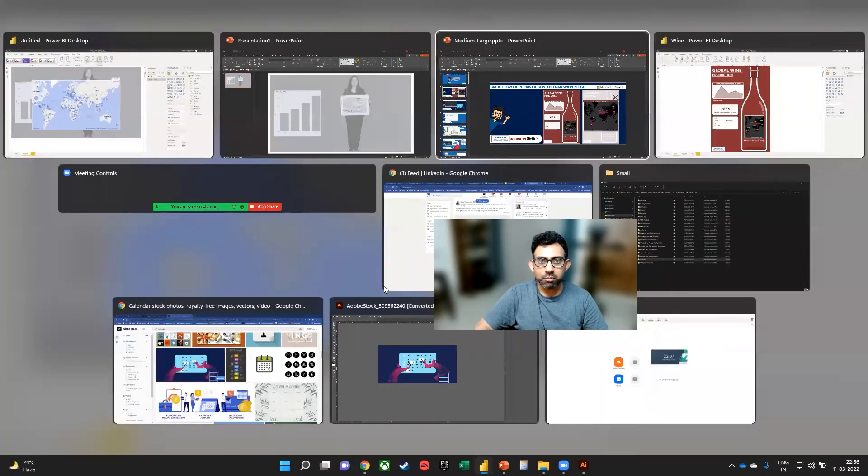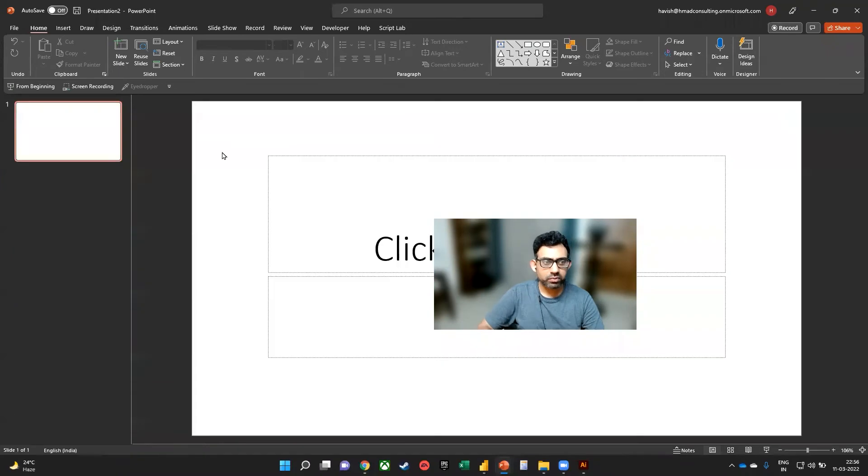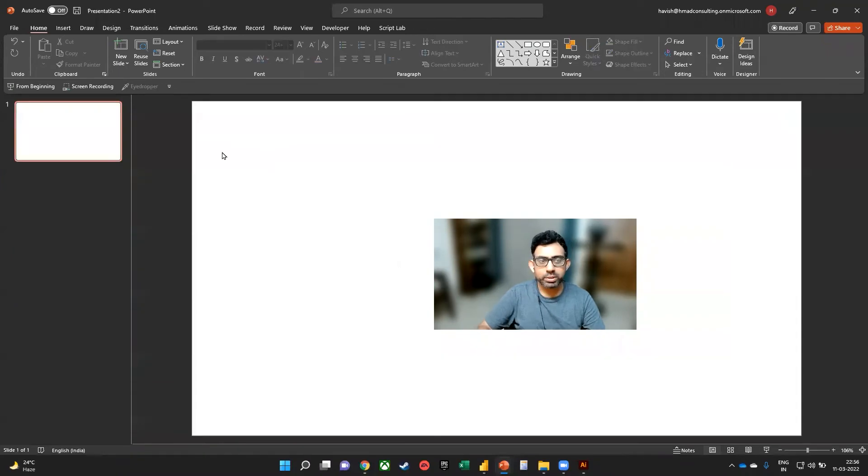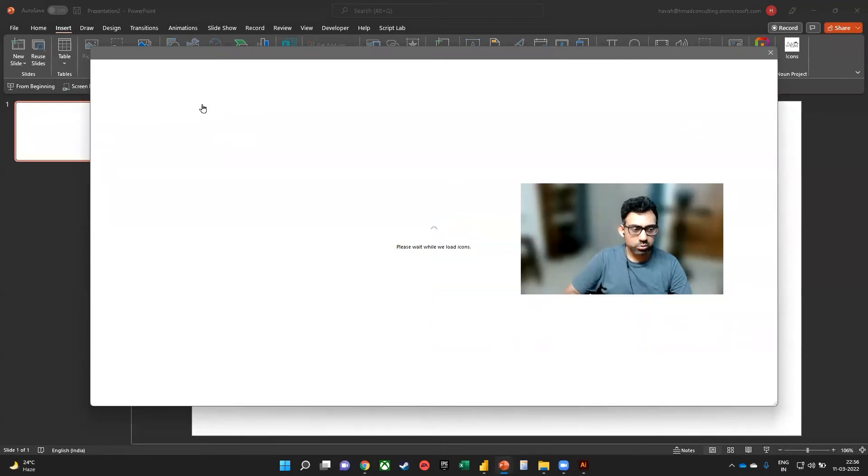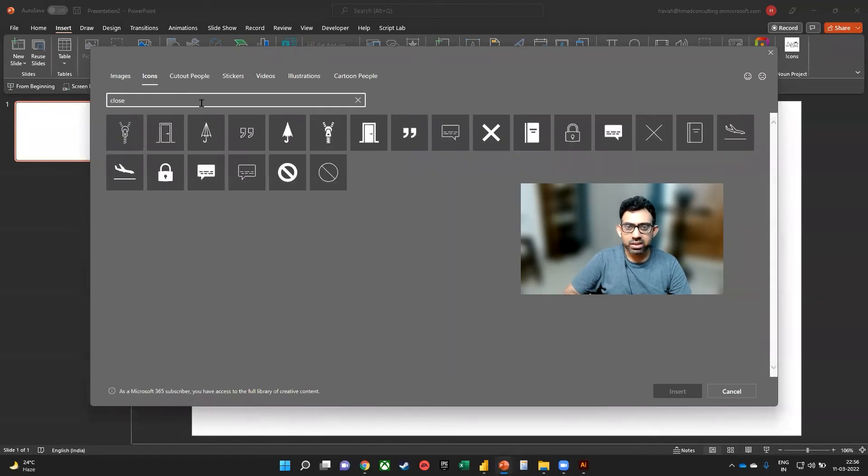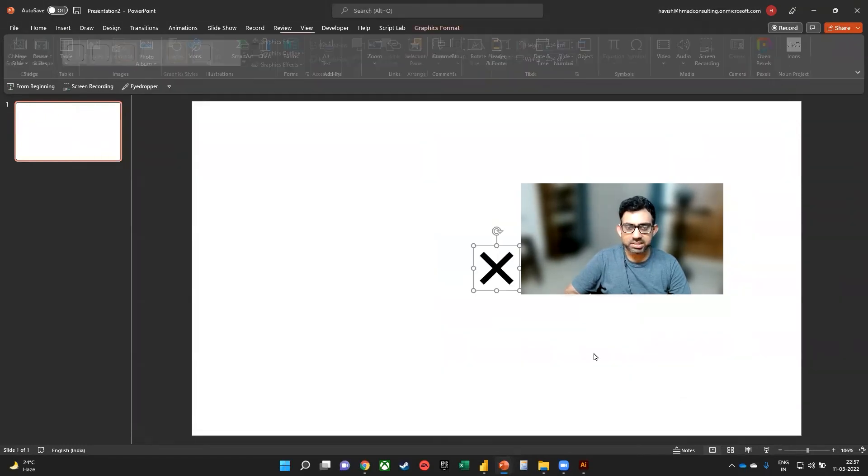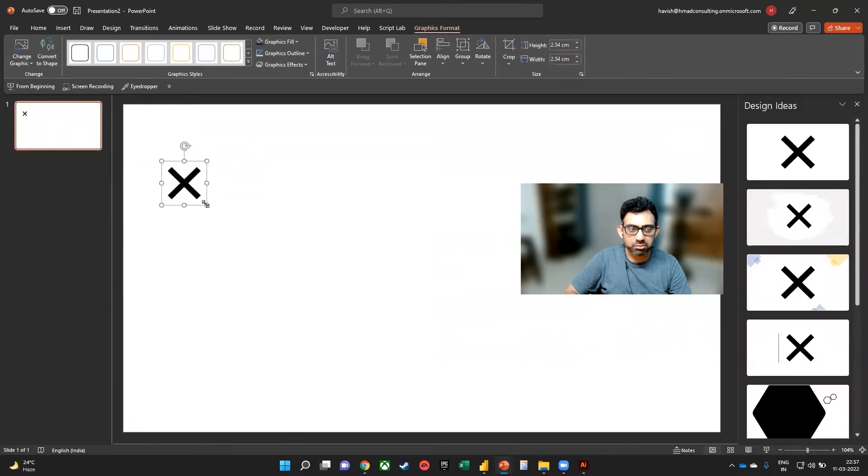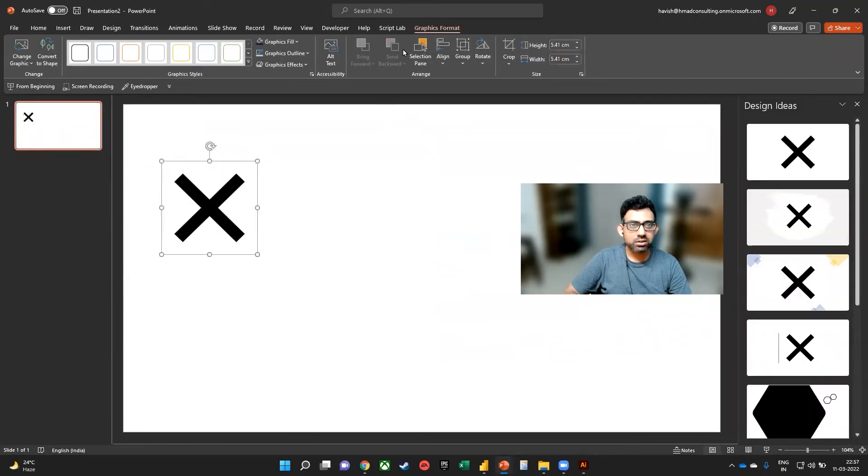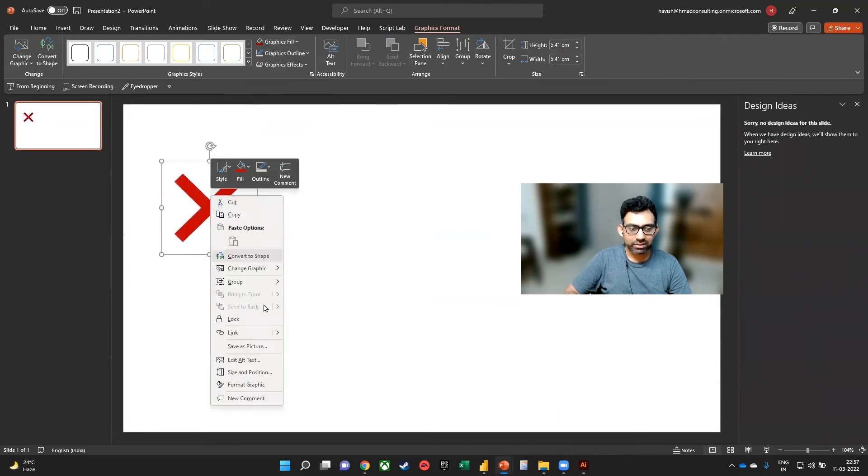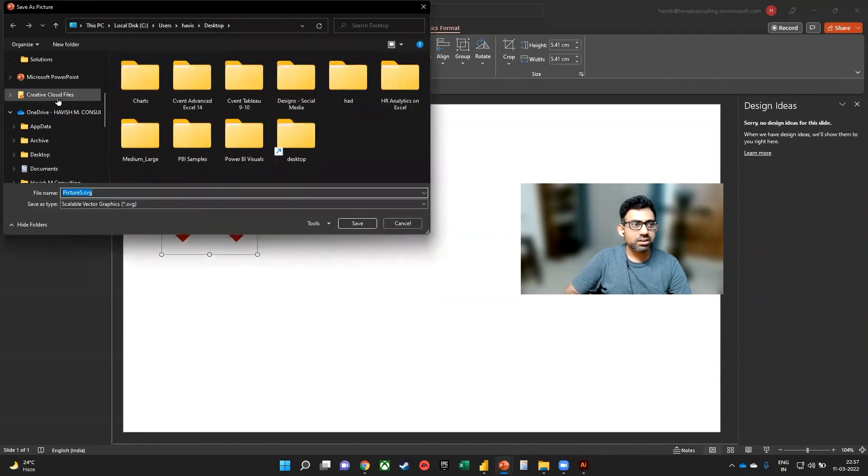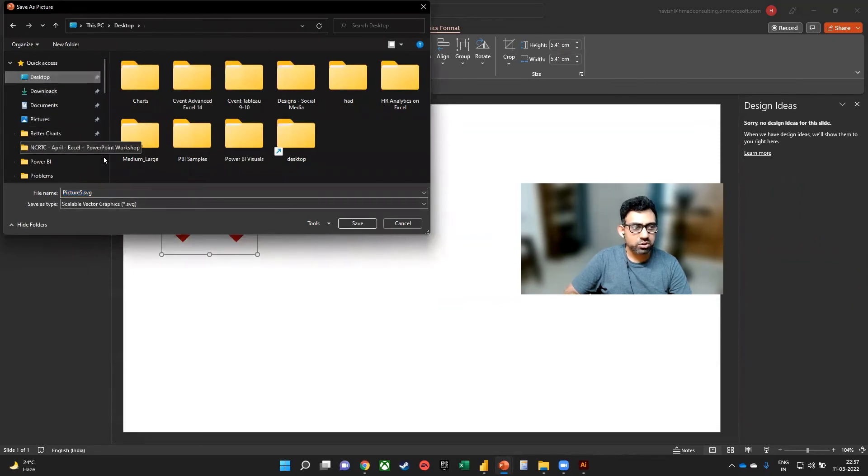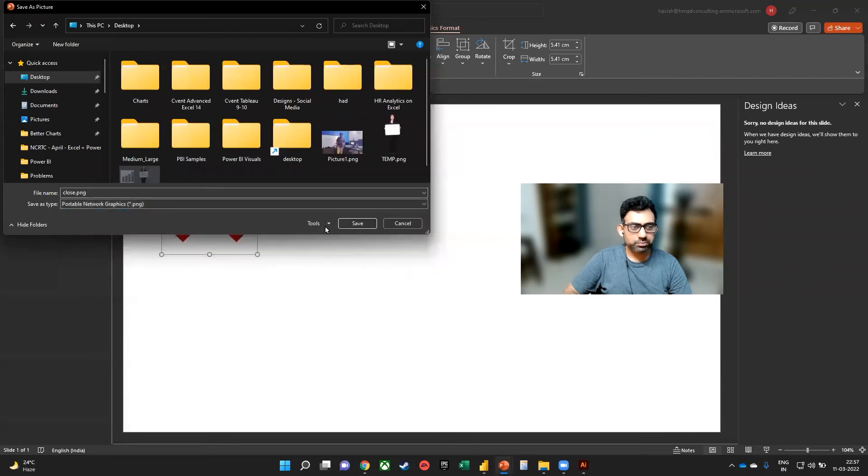So from PowerPoint, we want to insert another icon. So insert icon. And we want to choose something like a close button. So I will choose close. And I think this looks good. Let me insert it. Let's also change the color here before saving it as a picture. So on graphics format, I will change the color to red, right click, save as picture, and then save it on the desktop. Let's call it and close and save it as a PNG.